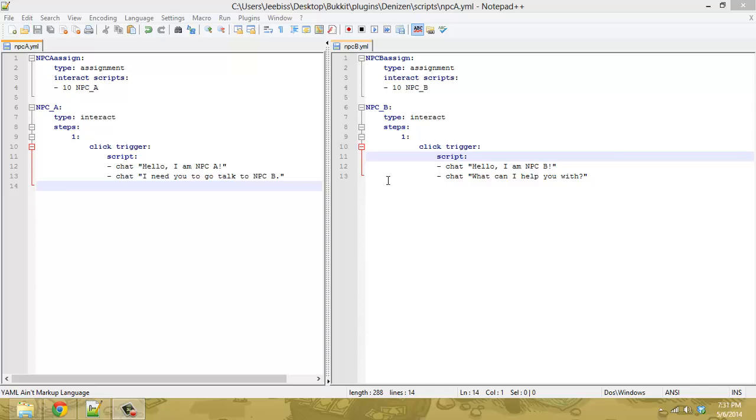Hey guys, welcome back to Dennis with Scripting Tutorials. I'm going to do another quick tip here where I'll show you how to connect NPCs using the flag command instead of with steps like my previous video.